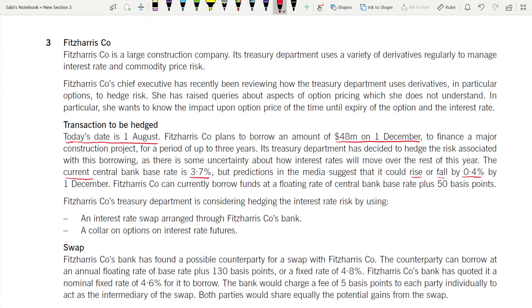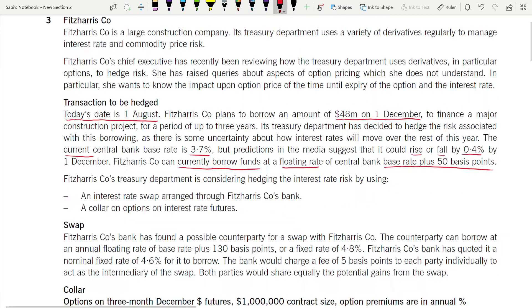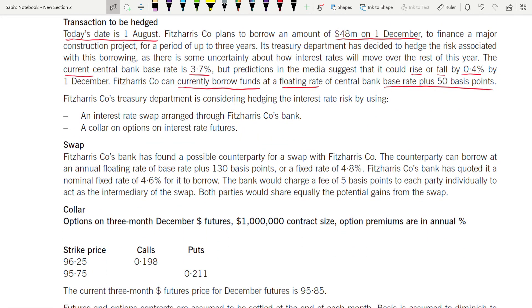The company can currently borrow funds at a floating rate — that is a variable rate — which is the base rate plus 50 basis points. The company's bank has found a possible counterparty for the swap. The counterparty can borrow at a floating rate of base rate plus 130 basis points.